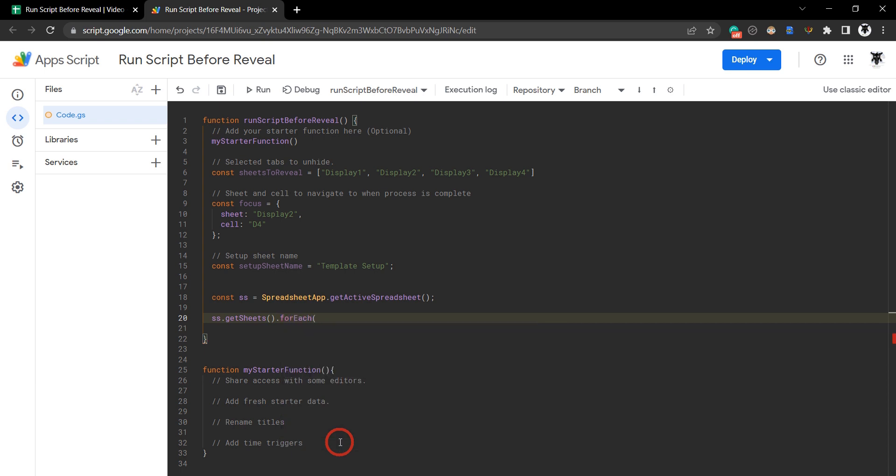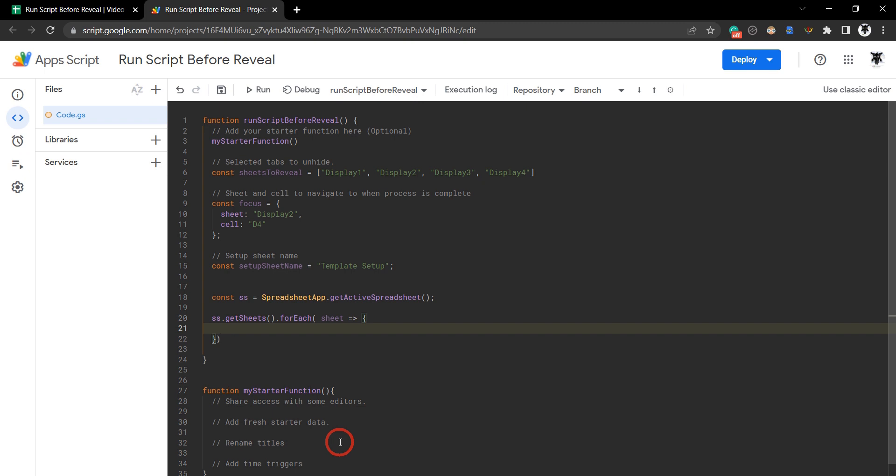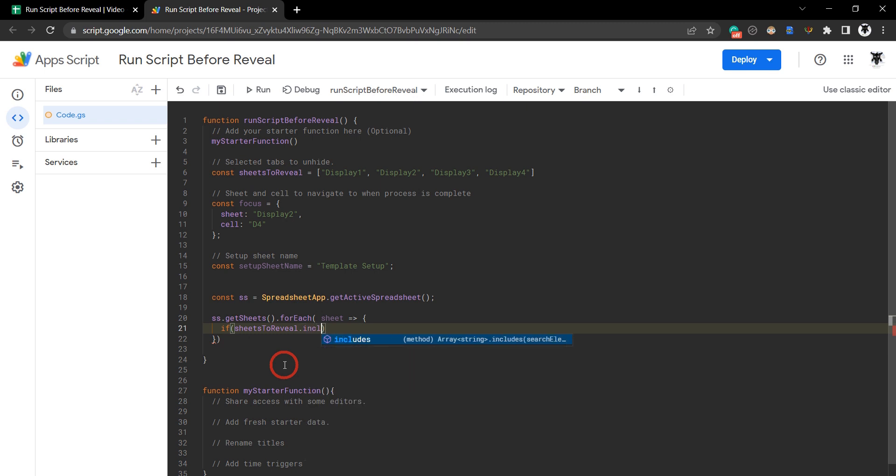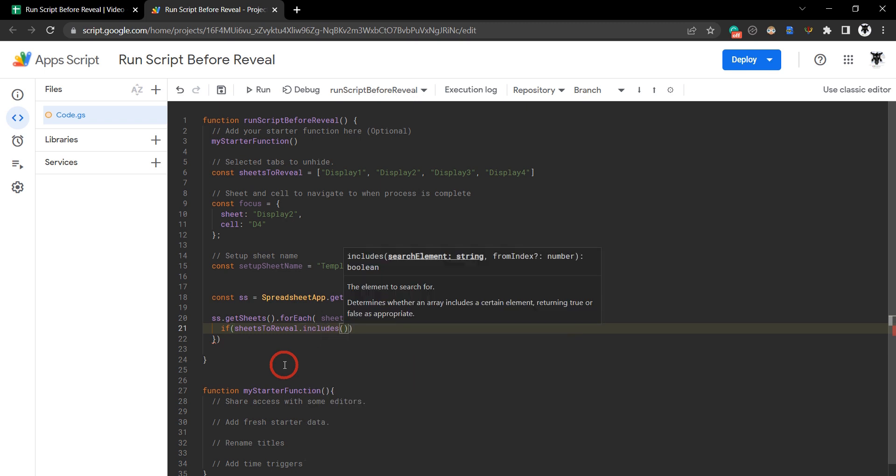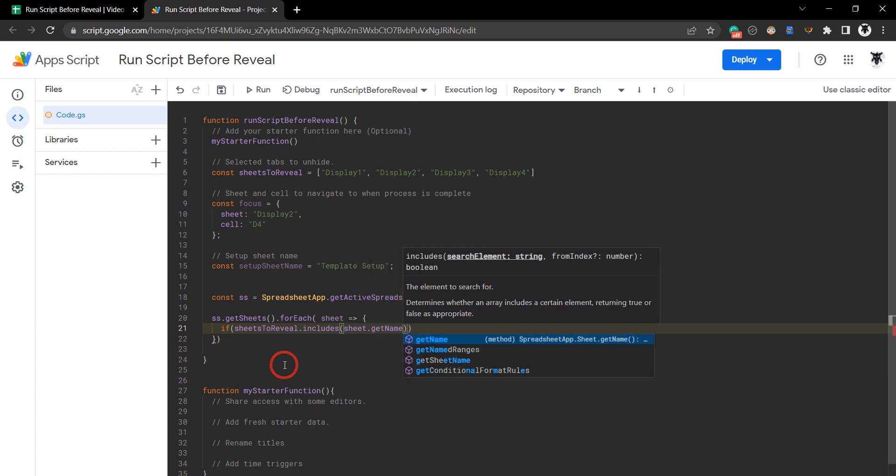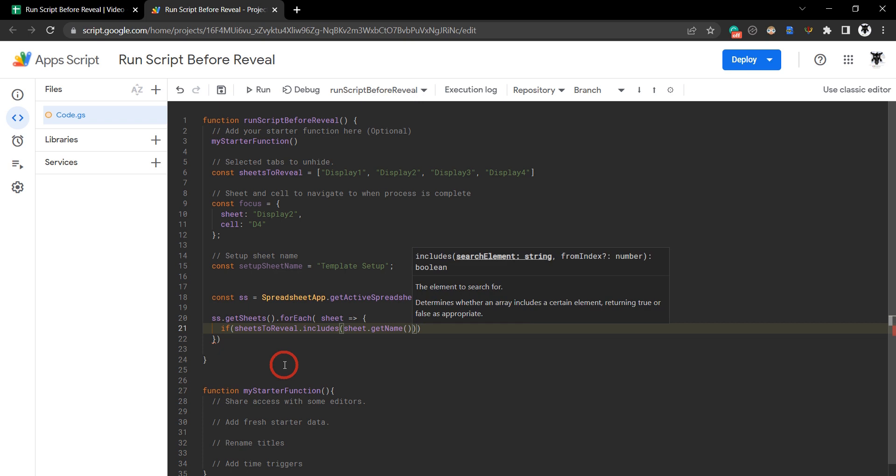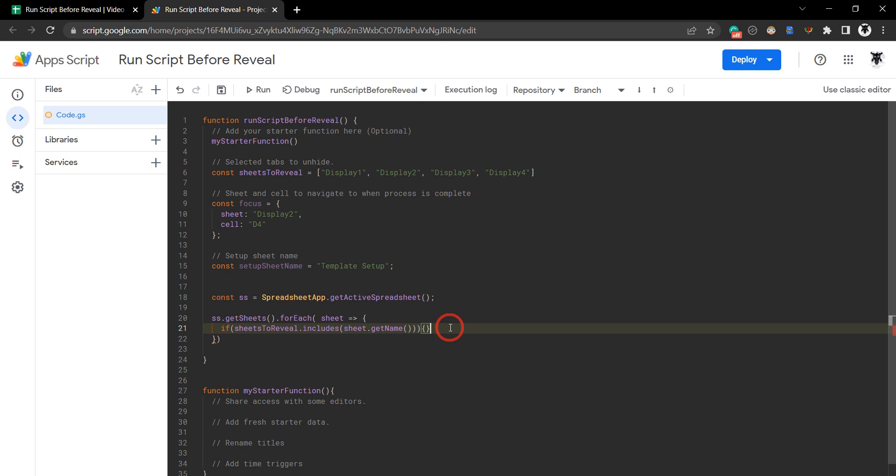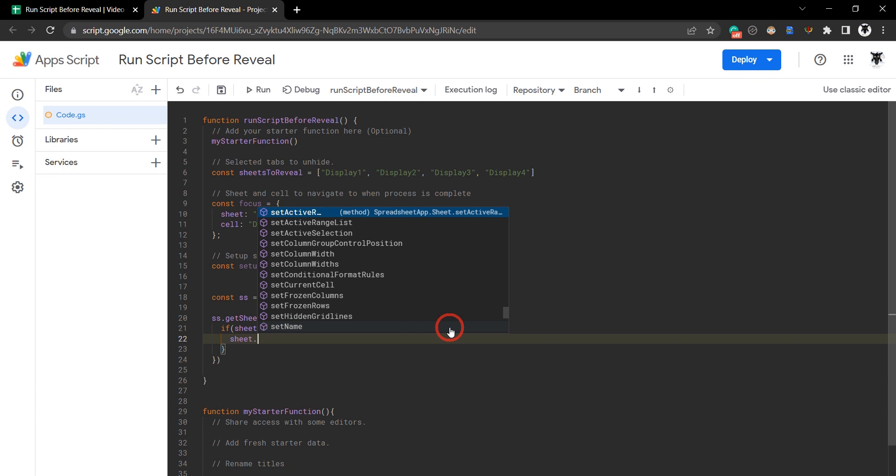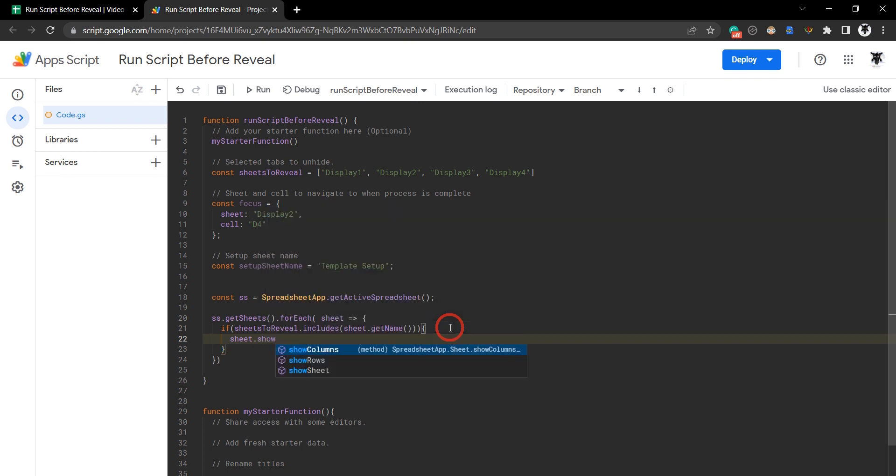We'll say forEach sheet and we'll use an arrow function here with curly braces. For each sheet we'll say if the sheetsToReveal, so it's going to be this one up here, sheetsToReveal.includes, so includes is a JavaScript method, and we want that to be sheet.getName. If sheetsToReveal includes sheet.getName, then we want it to be shown. So we can go now sheet.showSheet.